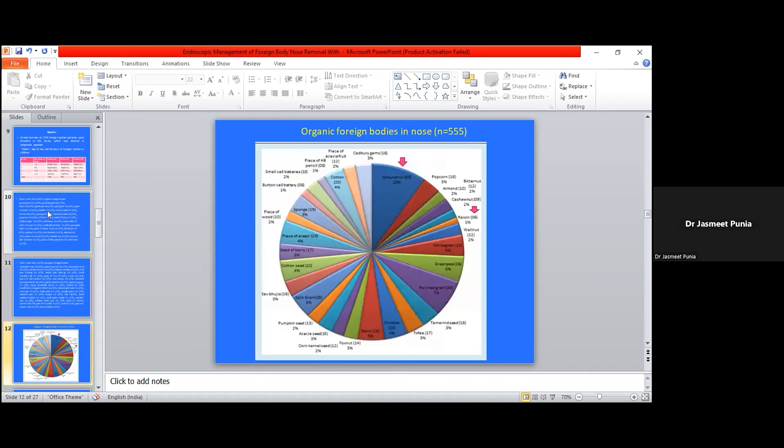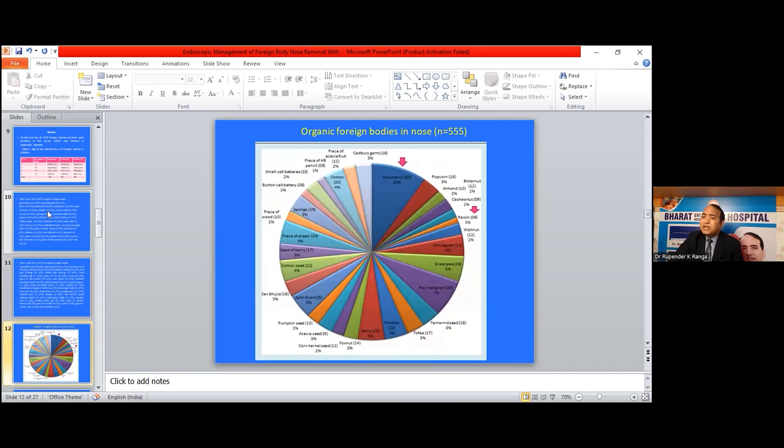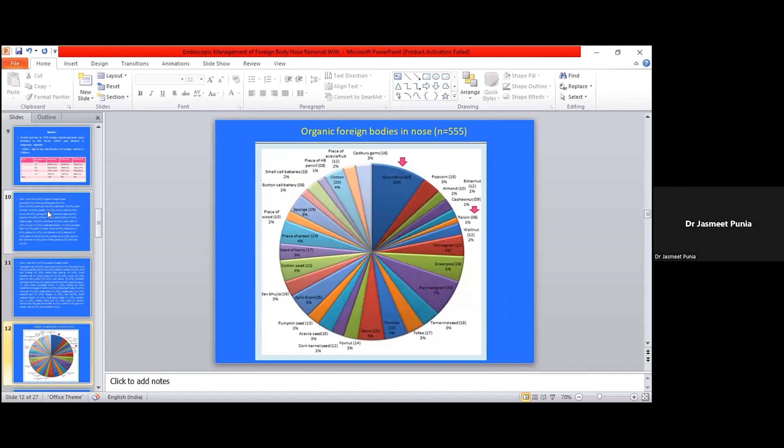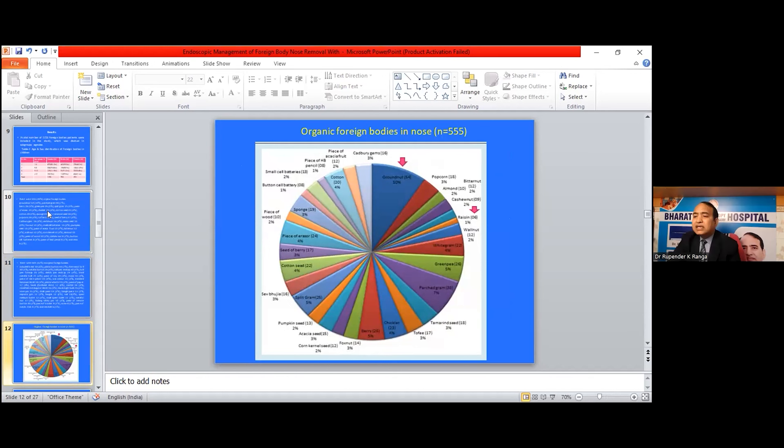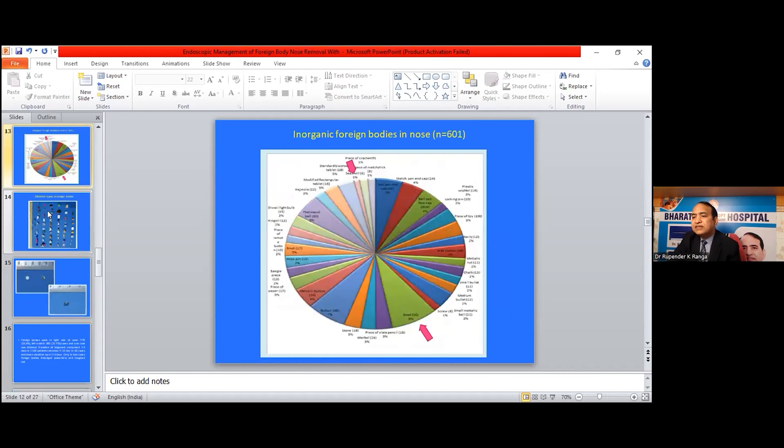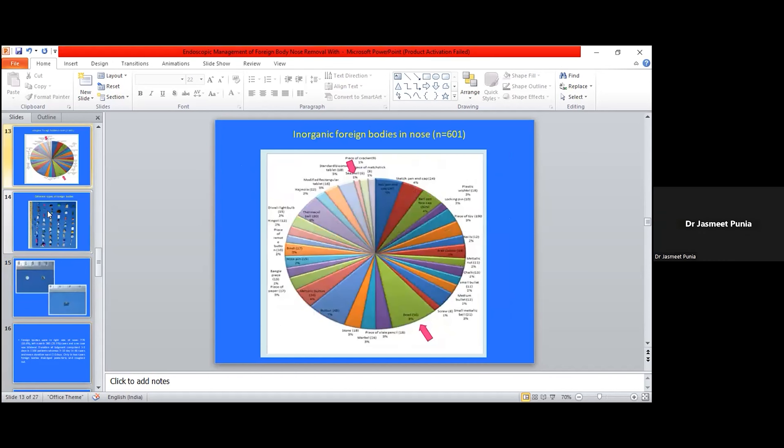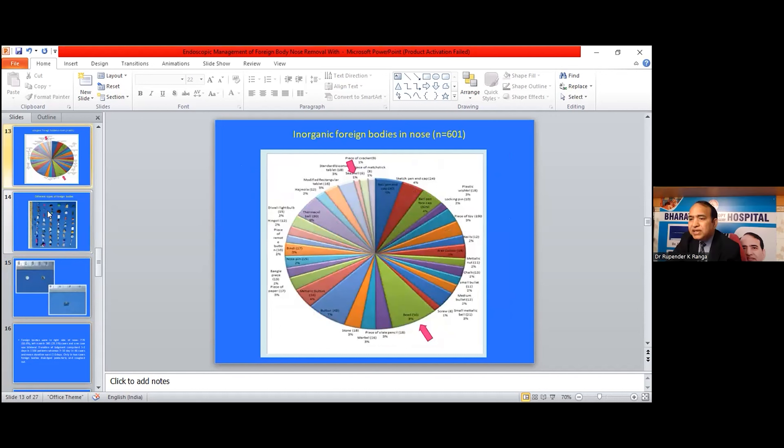This is a pie diagram showing percentage-wise distribution of organic foreign bodies. The most common foreign body is groundnut and the least common is resin. In the inorganic foreign bodies, most common is bead and least common is seashell.